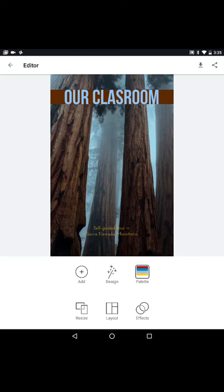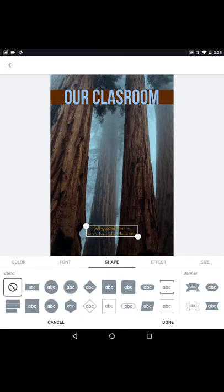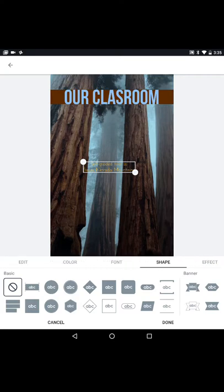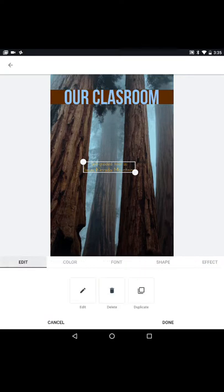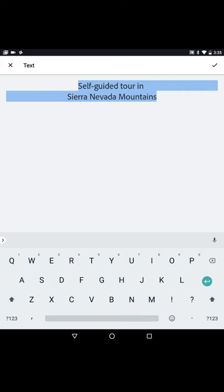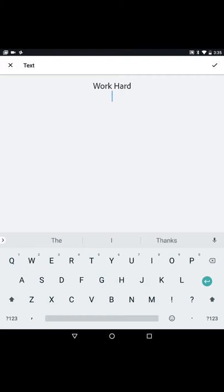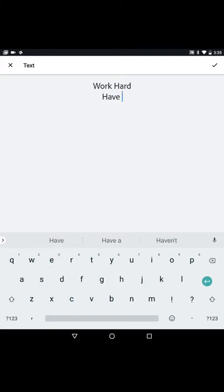Awesome. Now let's add maybe our motto or our saying. So in this classroom we work hard. We have fun.